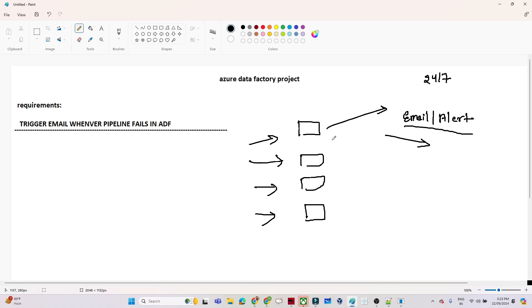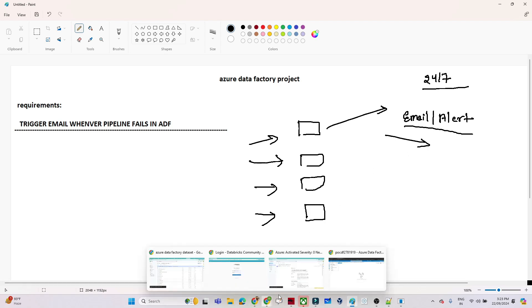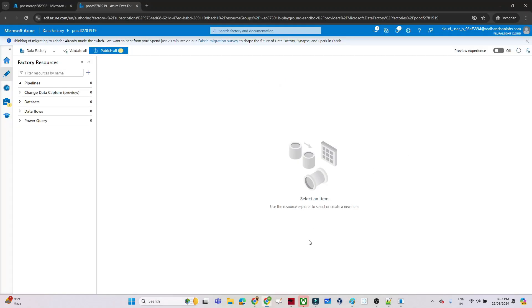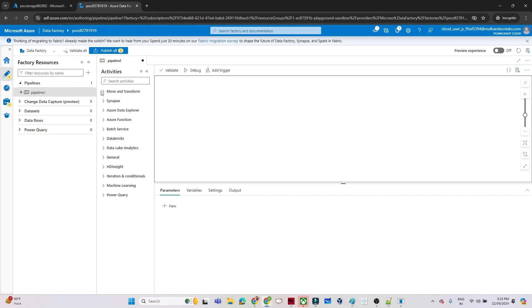It's very important to know about email alerts — how to set them up and how to monitor our data pipelines. That's what we are going to see in this video. Let me open my Azure Data Factory. I will create one new pipeline.